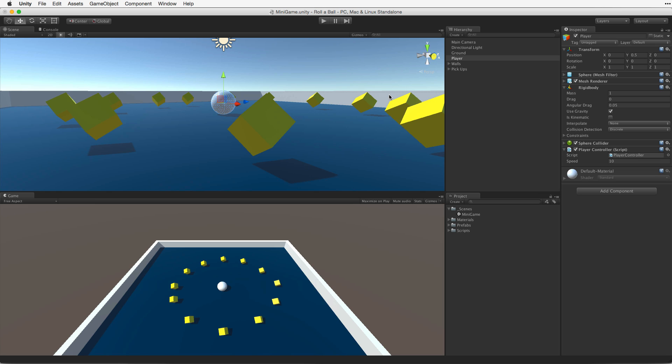Now we can store and increment our count but we have no way of displaying it. It would also be good to display a message when the game is over. To display text in this assignment we will be using Unity's UI toolset to display our text and values. First let's create a new UI text element from the hierarchy's Create menu.